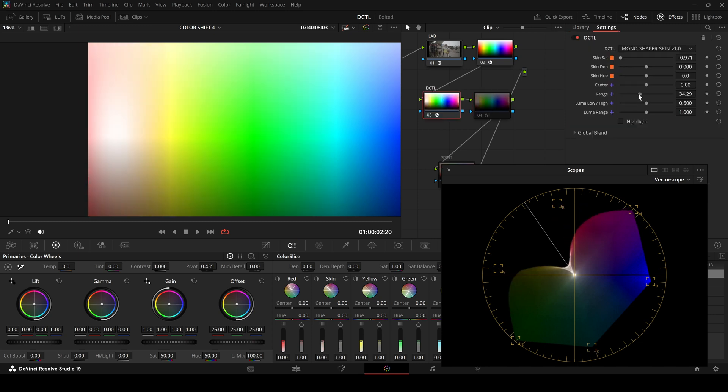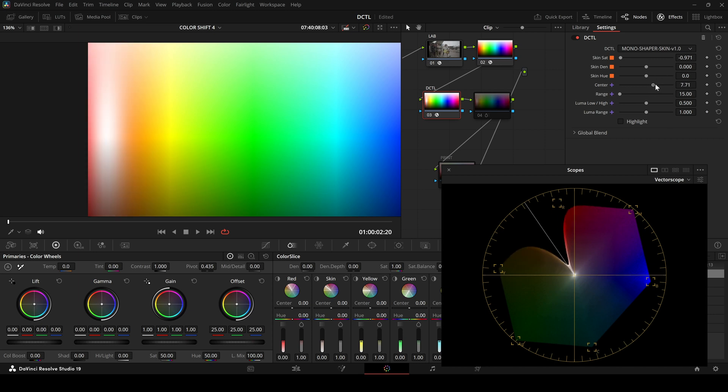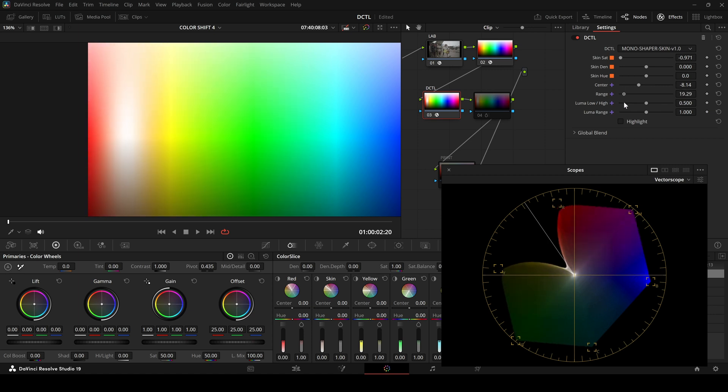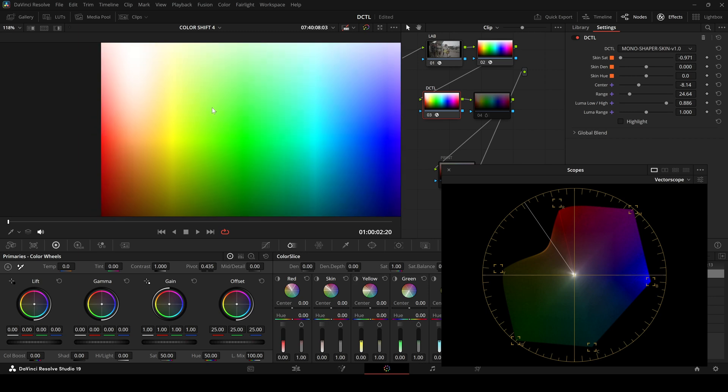With the skin DZTEL, it's simpler. Adjust saturation, narrow the range, set the center point, expand the range again. You can also adjust the luma range to target highlights or shadows specifically.